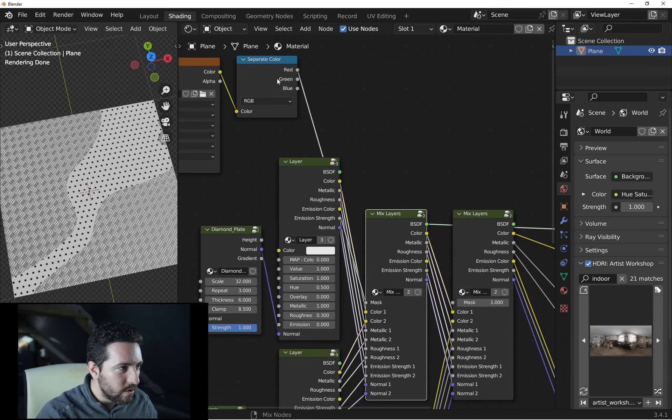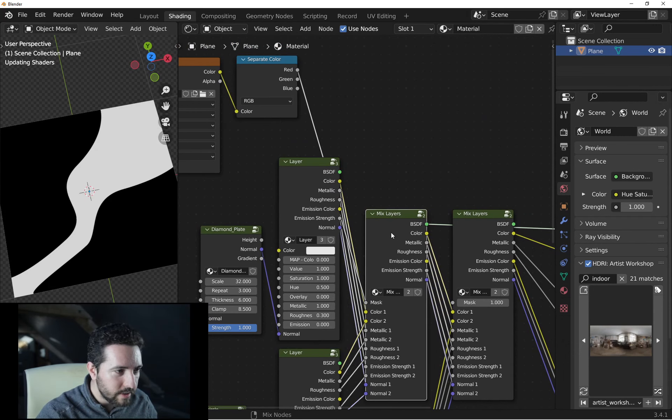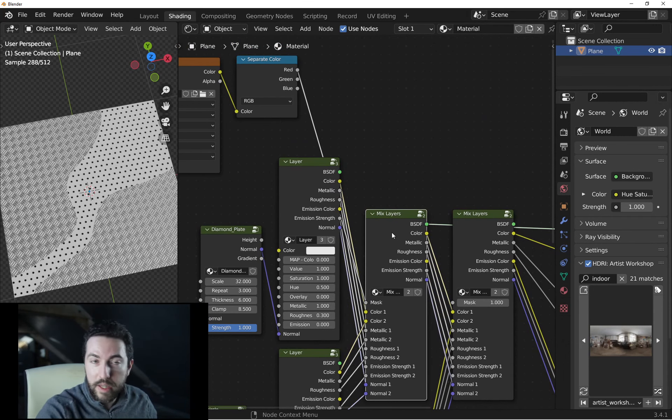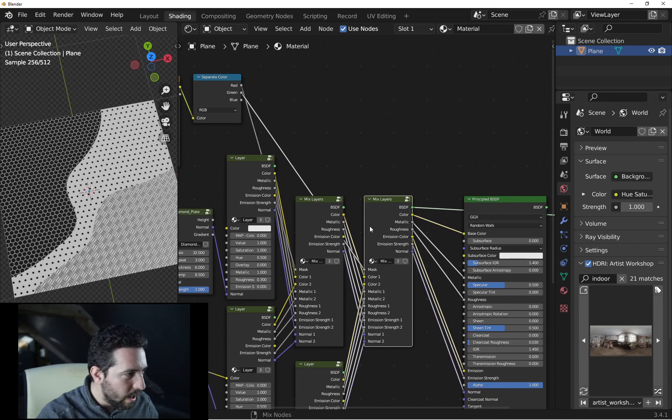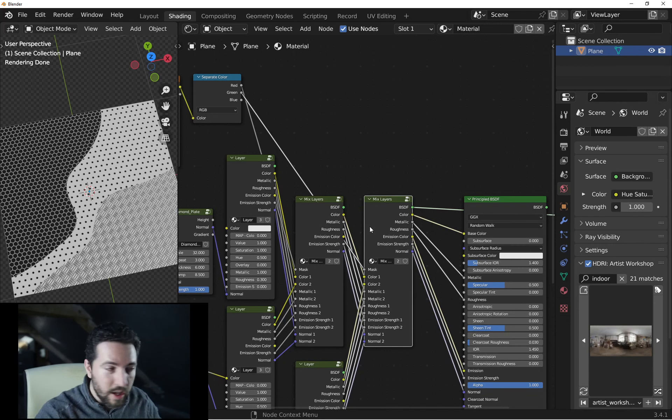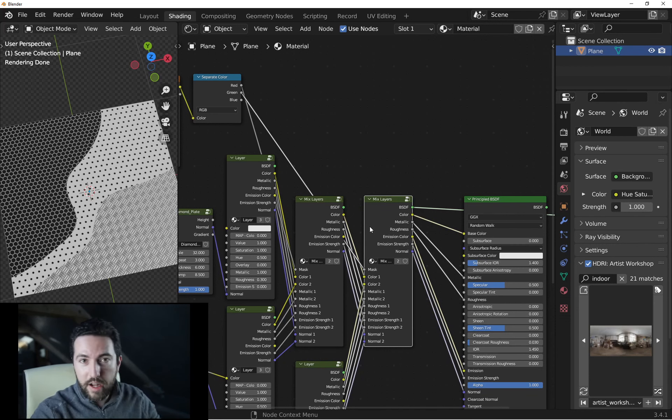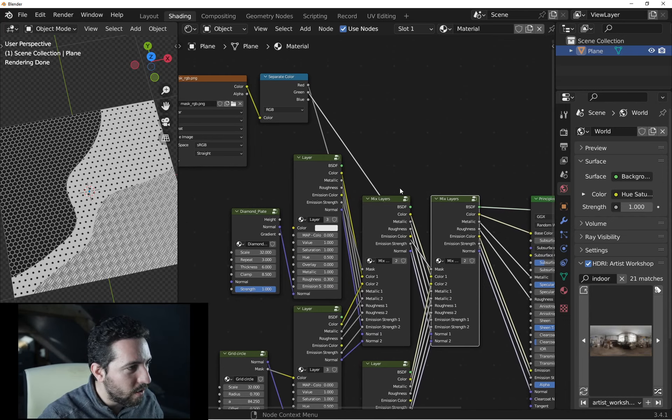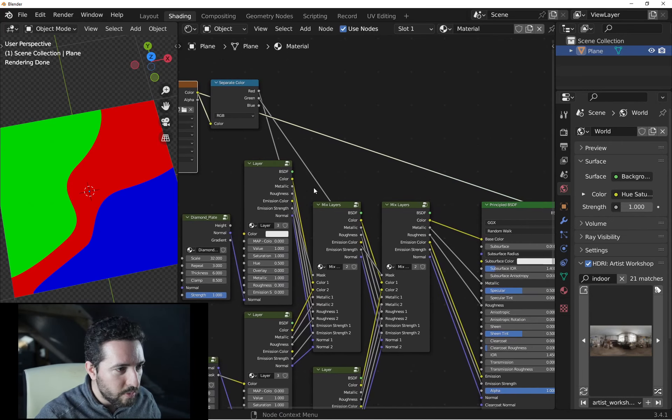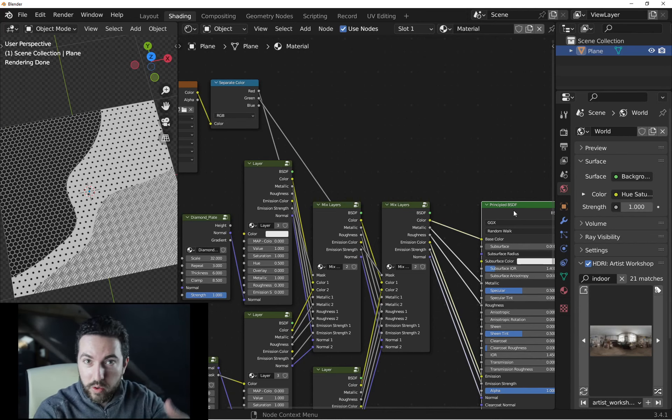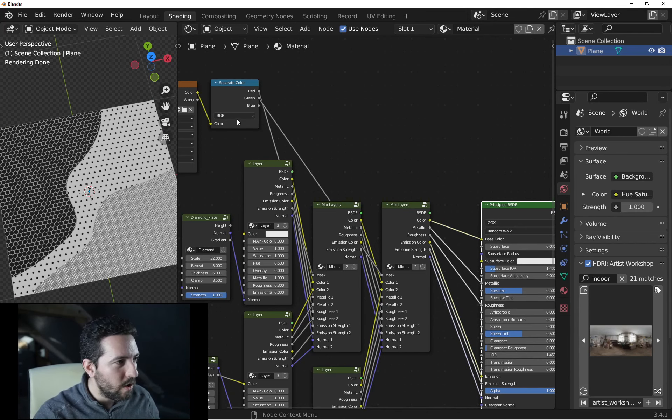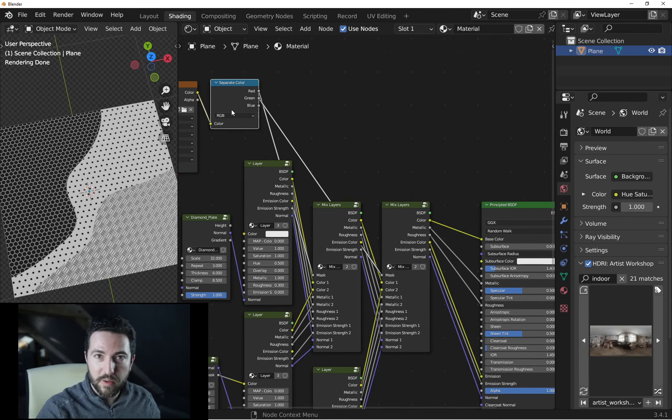if I use the red output in the mask input of the mix shader, I have this result. If I connect green into the next mask input, I have this result. So it's a good idea to use this kind of image to distribute some materials. And this is how you can use it with separate color.